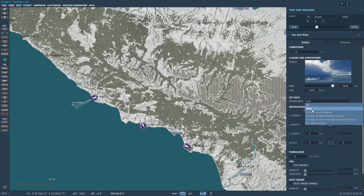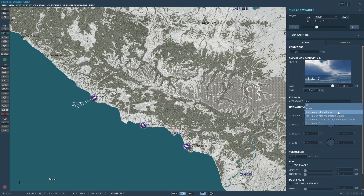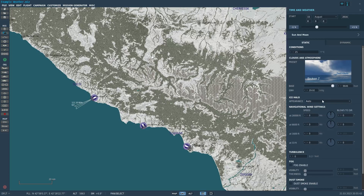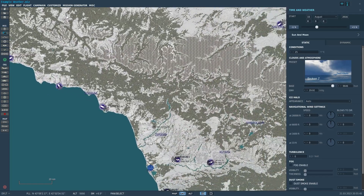Ice halo basically is an atmospheric effect you can have. It's also sort of a graphic setting — you can set it to low, medium, high, or cirrus. I just do auto; auto keeps it simple and clean.